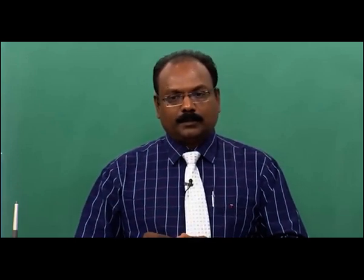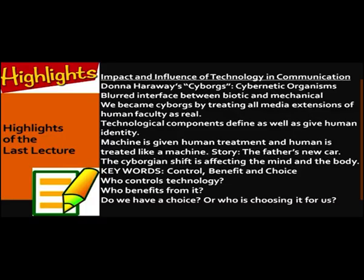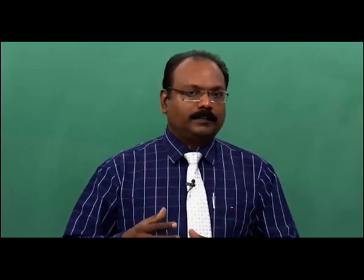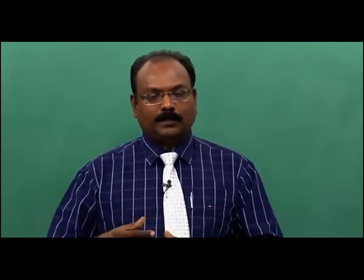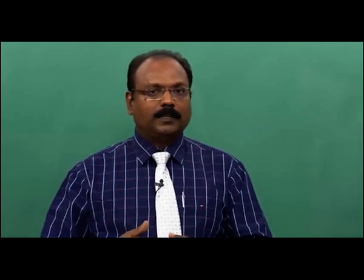We became cyborgs by treating all media extensions of human faculty as real. Technological components define and give human identity. I gave examples of electronic gadgets — the tablet you use, the laptop you use, the cars you possess — all try to tell the kind of person you are: how rich, how powerful, how simple, how content, how happy, how distressed.